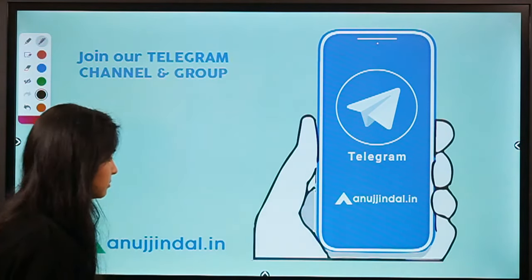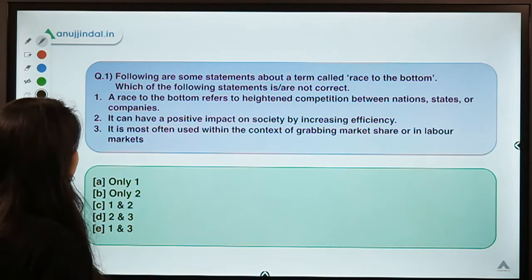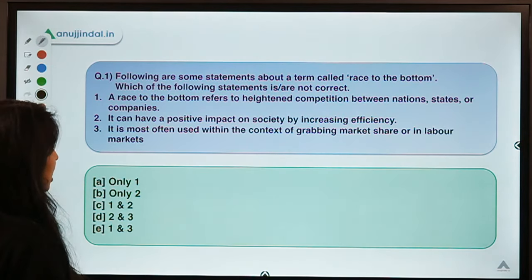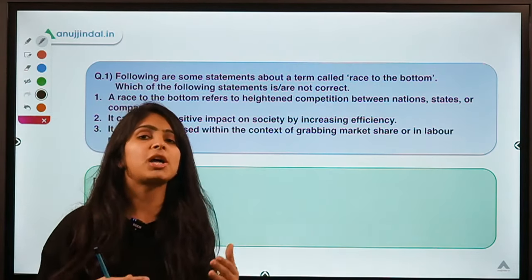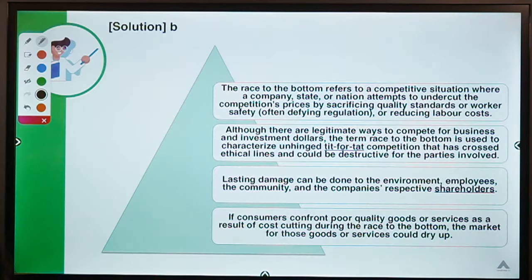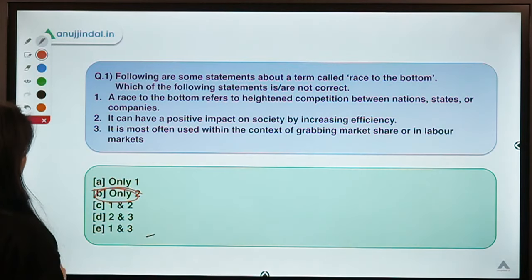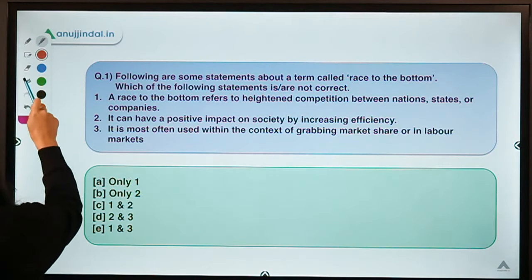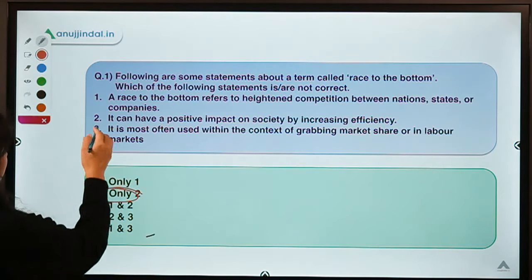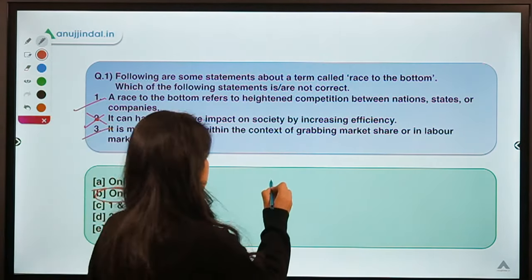Here is question number one for today, which says: following are some statements about a term called 'Race to the Bottom' — which of the following statements is or are not correct? Be careful, you have to identify the statements which are not correct. The correct option for this question is option B, meaning only statement two is not correct; statements one and three are correct.